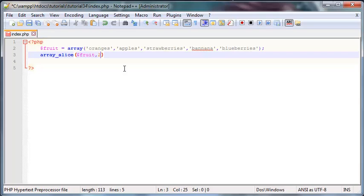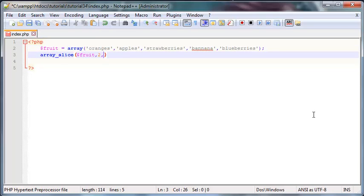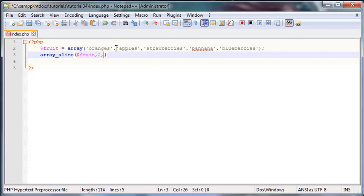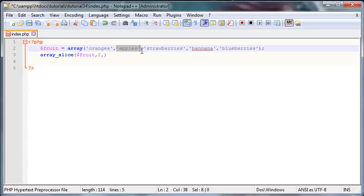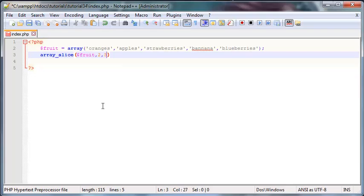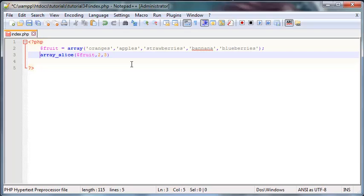If you wanted to start cutting from the first element you'd put a one, but let's start cutting from apples — that's position 2, since this is 0, 1, 2. The next argument is how long you would like to cut for. To cut from apples to strawberries is three elements, so you'd put a three. Let's cut at position 2 and cut for three elements.